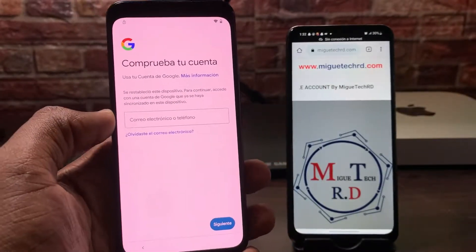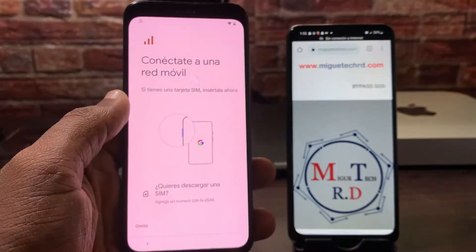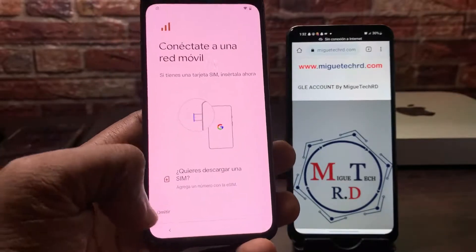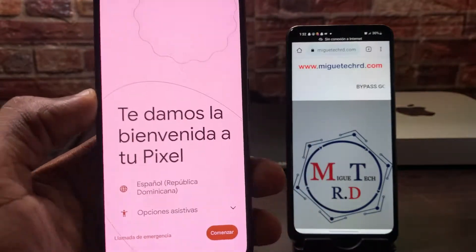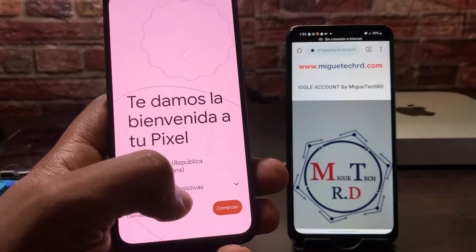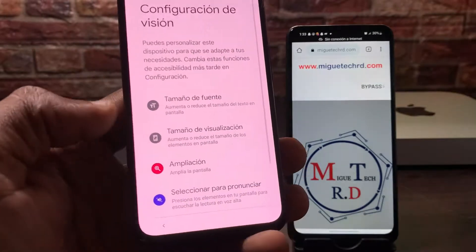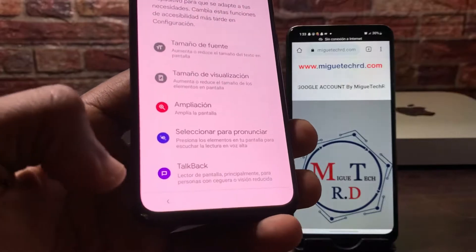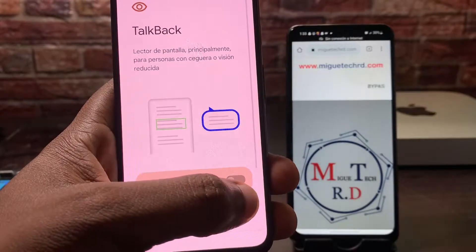Vamos a ir a inicio, al comienzo. Una vez estando aquí en la pantalla de inicio, vamos a ir a opciones asistivas, aquí abajo — configuración de visión. Vamos a desplazar hacia arriba y vamos a seleccionar el toolbar. Le damos, lo activamos.